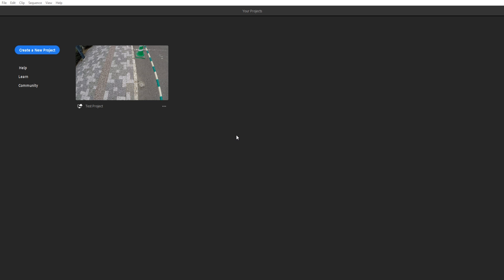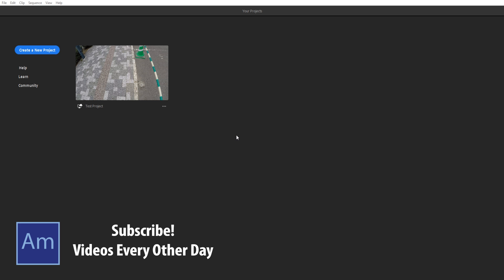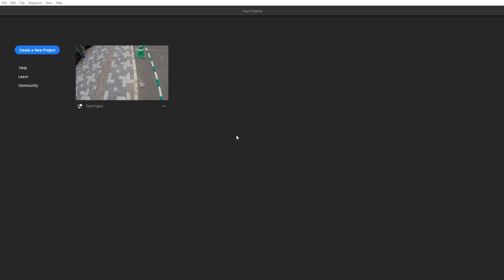If you're just trying to edit a vlog or something, Premiere Pro can get a little cumbersome, and that is where Premiere Rush comes into play. Adobe developed a quicker editing platform just for creating content — more of a single-timeline editing software, think iMovie or Windows Movie Maker. What's great is that the interface is the same on the computer, iPad, and phone.